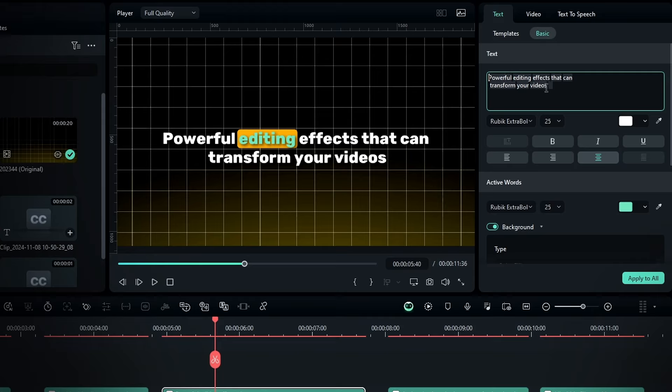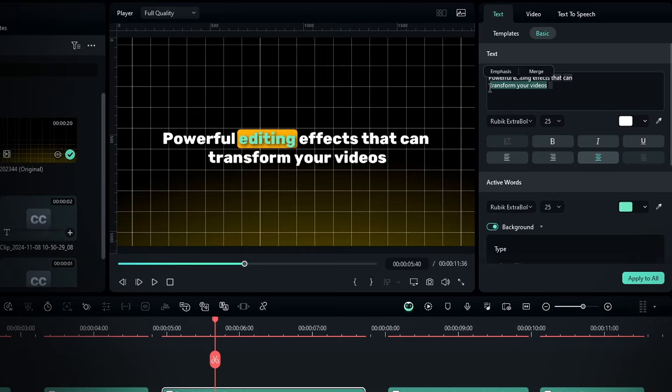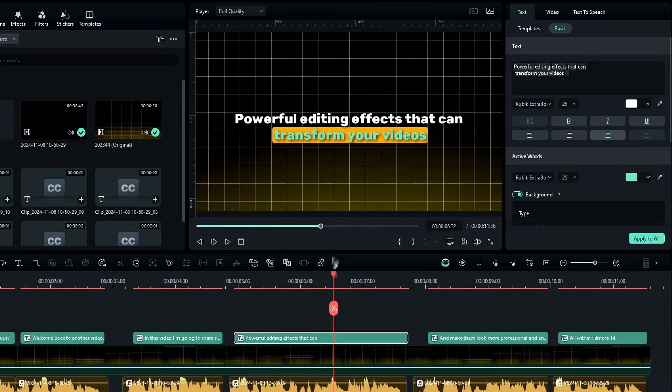Also you have another option to make these words to a single line. For that simply select the words you need, and select this merge option. So now you can see it working as a single line like this.